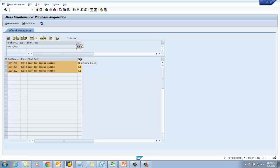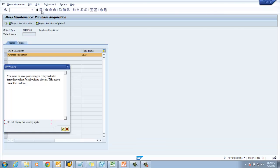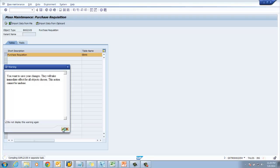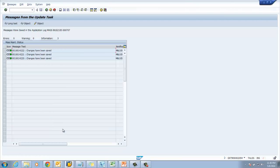We have to select the column in which we want to change the values, then click on 'Carry Out a Mass Change'. Now you can see that 001 has been replaced by 008. Then we have to save the values. The system will propose a warning which you can bypass by pressing Enter. After pressing Enter, the system shows you the results whether the changes have been done or not. After pressing Save, the system will show 'Changes have been saved'.